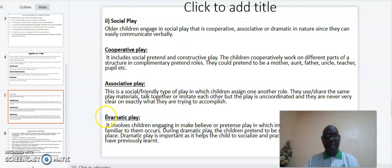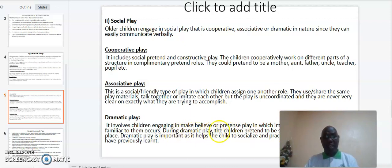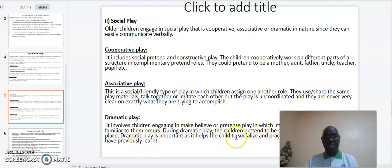And lastly, dramatic play. Dramatic play involves children engaging in make-believe or pretend play in which imitation of real-life activities familiar to them occurs. During dramatic play, the children pretend to be somebody else or in another place. Dramatic play is important as it helps the child to socialize and practice or perfect whatever they have previously learned.